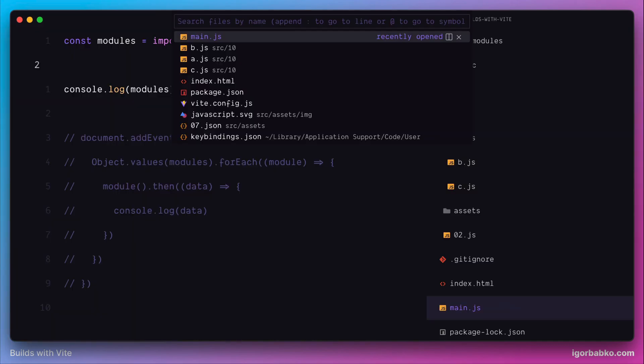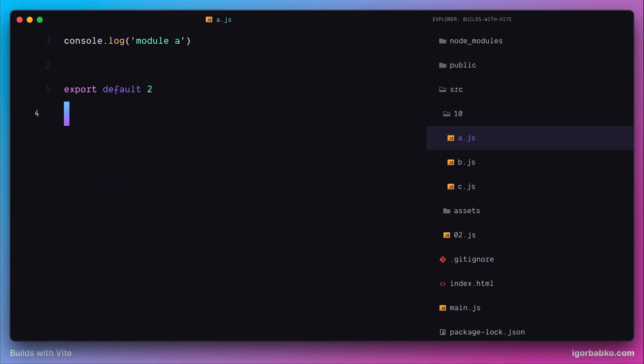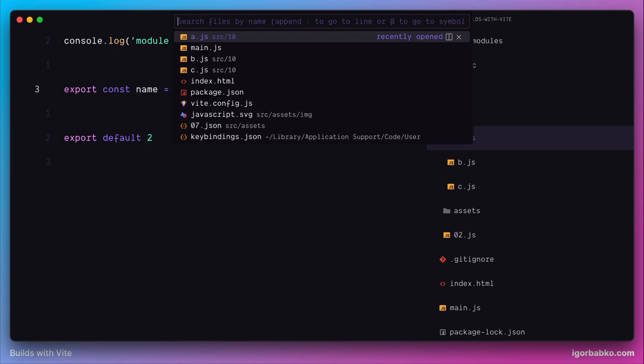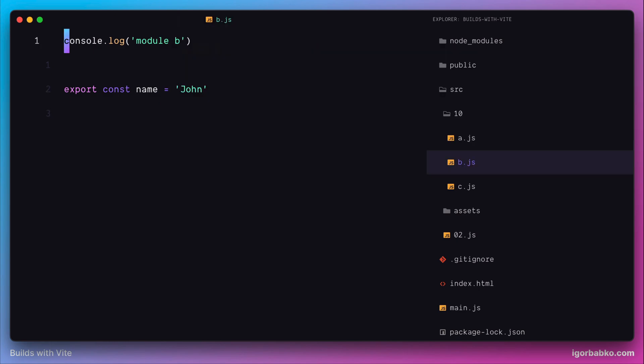Now let's try the following. I'm going to add an export of constant 'name' into every module. In the first module, this constant will equal 'Jane'. The second module already contains this constant with value 'John'.